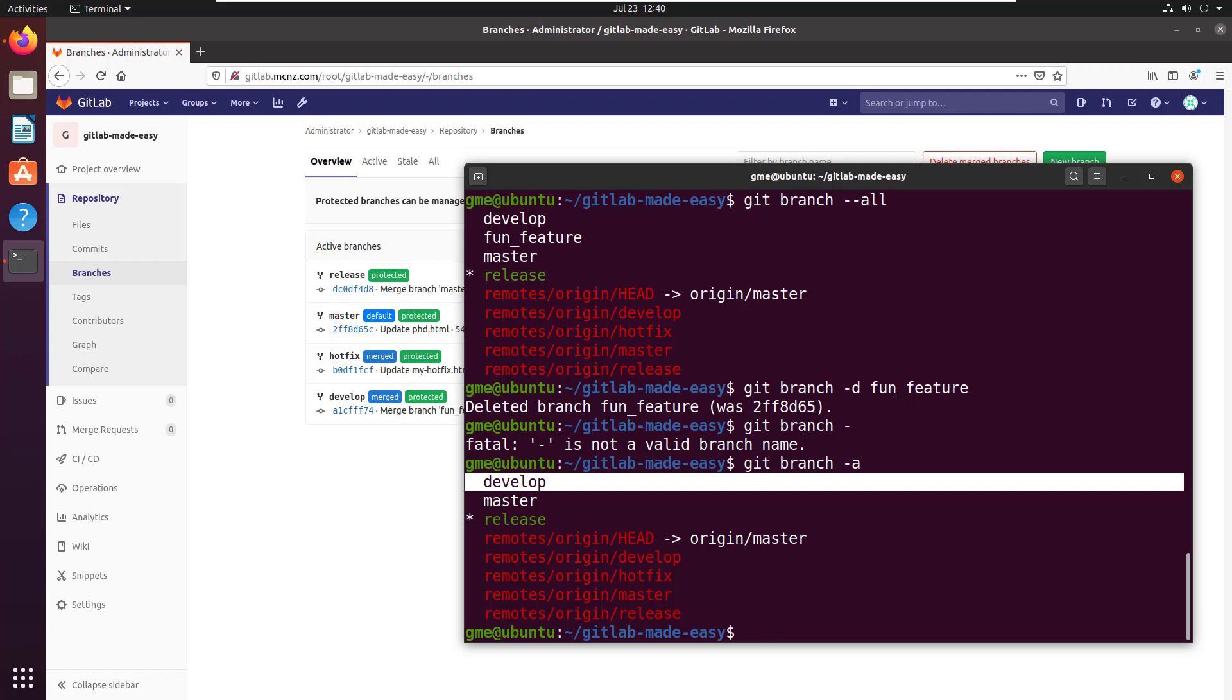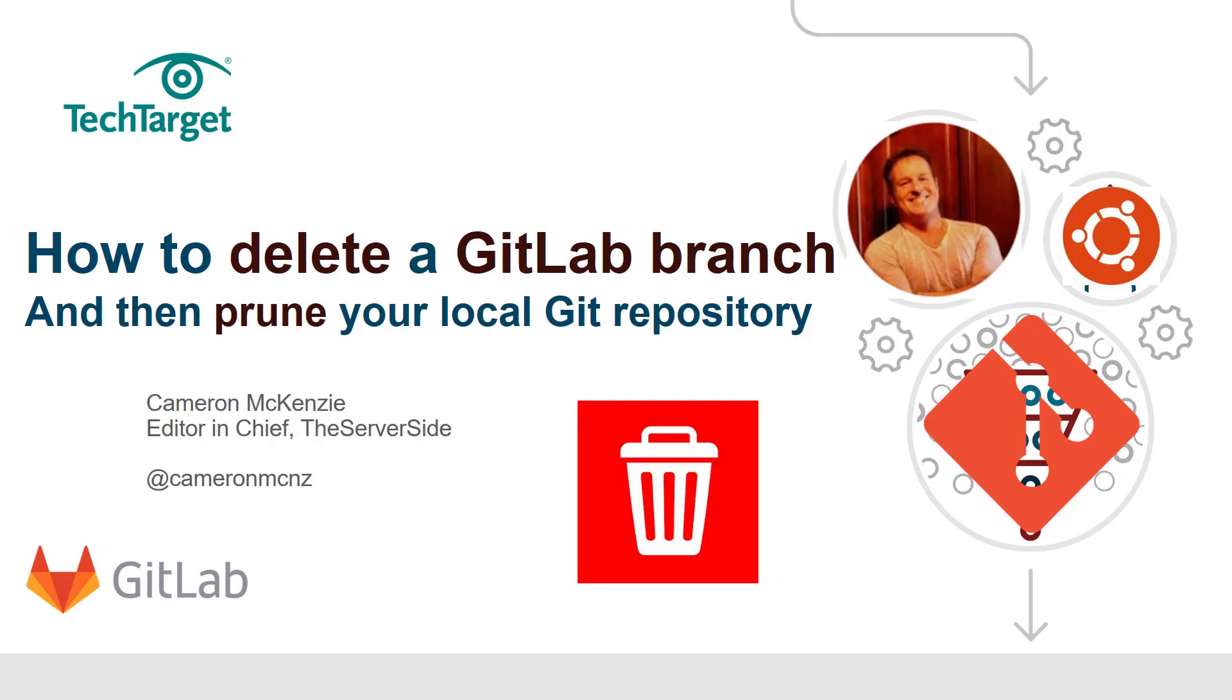And so there you go. That's all there is to deleting branches from GitLab and subsequently cleaning up your local repository so that you no longer reference that remote branch. That's all there is to deleting a GitLab branch and pruning your local Git repository. That starts from the server, deletes it on the server, and then synchronizes the workspace. In the next tutorial, I'll show you how to delete the branch from your client machine using terminal or Eclipse and then push those changes to your remote server.